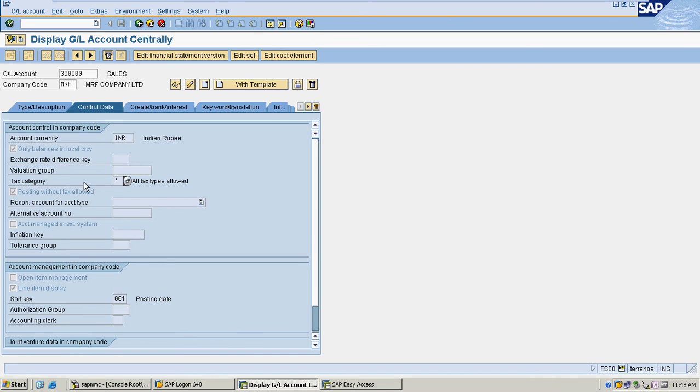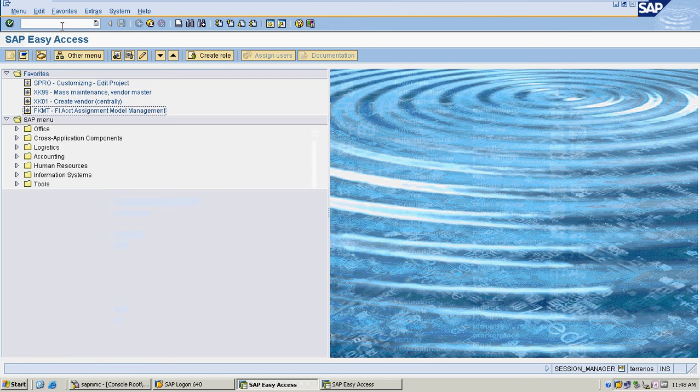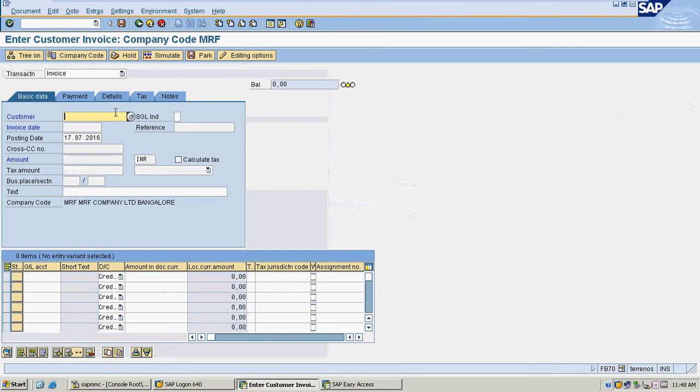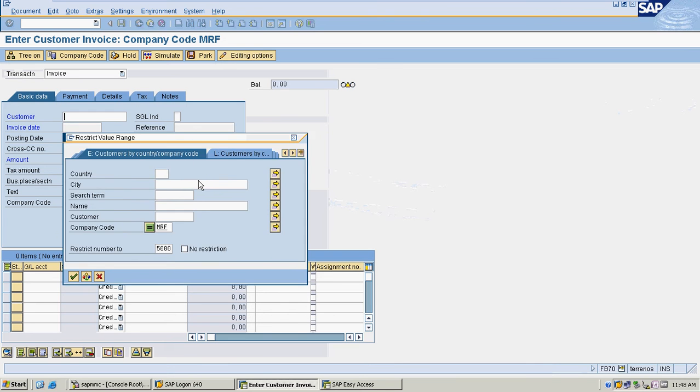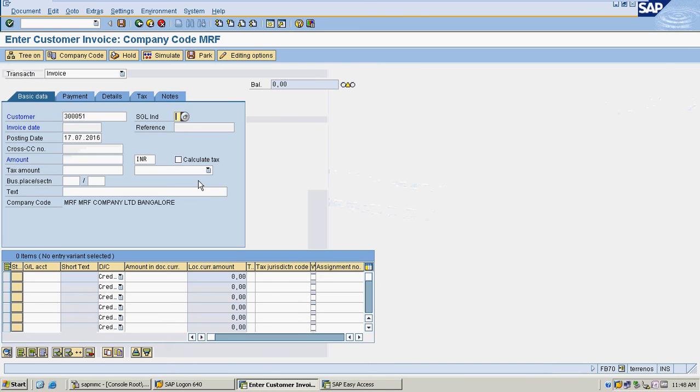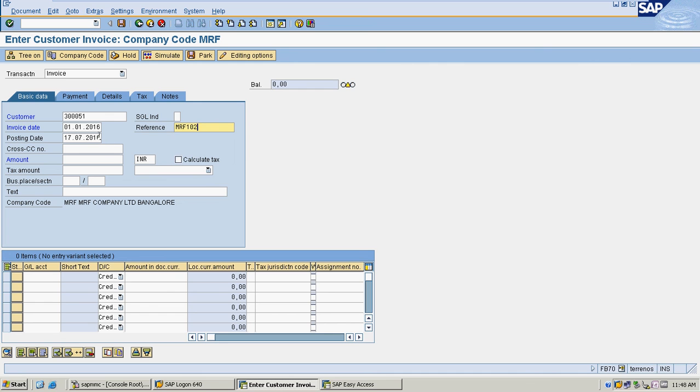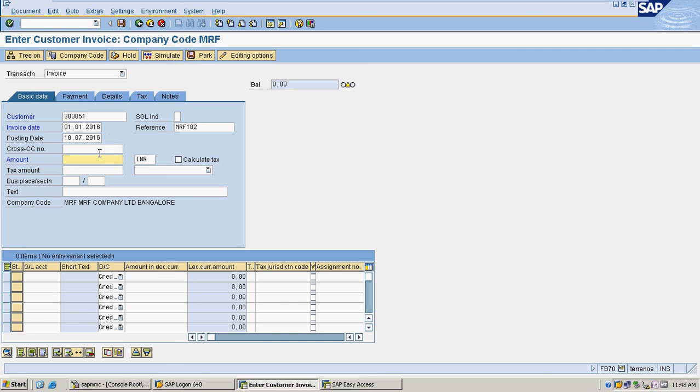Now I am going to post some transactions to my customer. I am selecting the date 11/2016, my reference is 102, and my posting date I am putting is 10/7/2016 with amount 10,000.